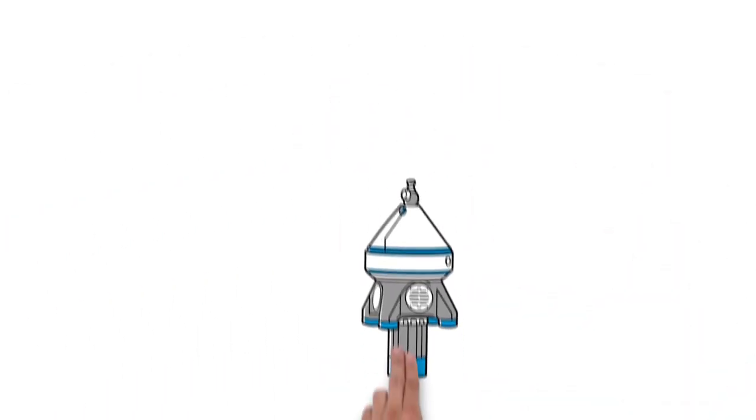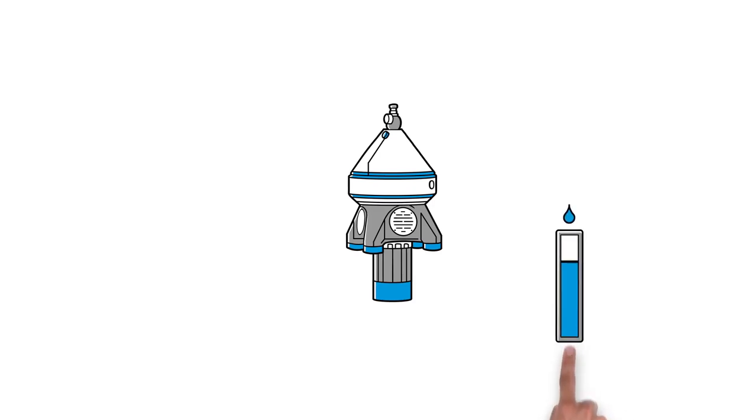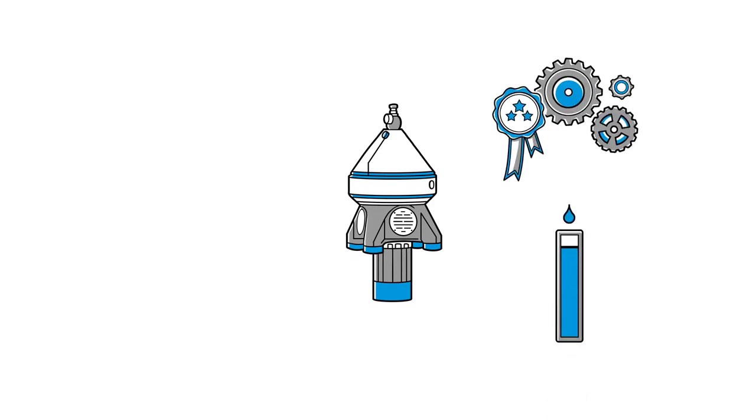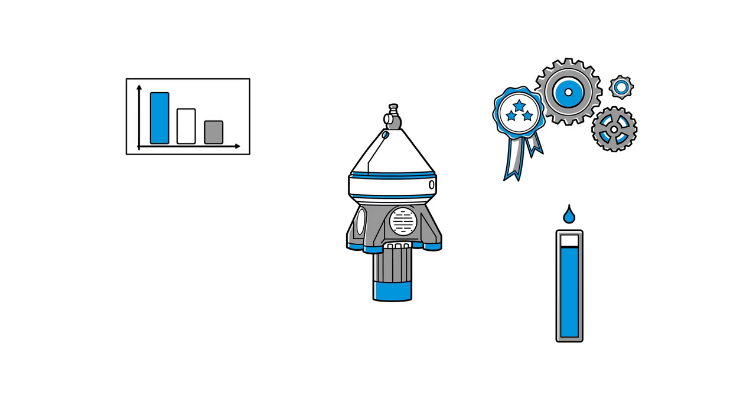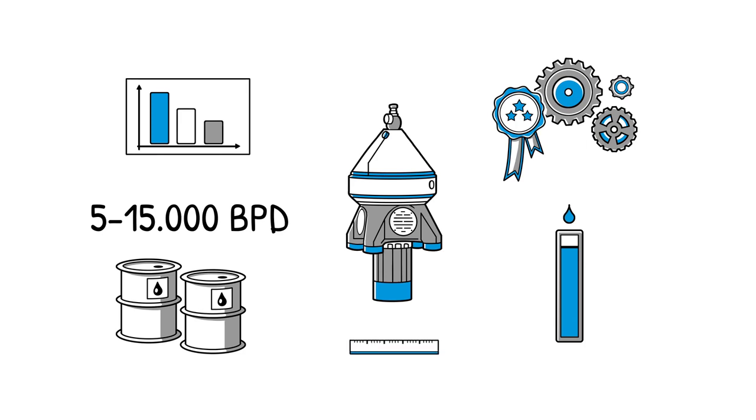Gaia separators are highly flexible and can deal with any level of water cut, giving consistent quality output regardless of input. They're also high capacity. A single centrifuge can handle between 5 and 15,000 barrels per day with a small footprint.